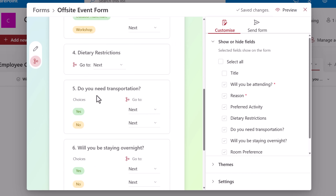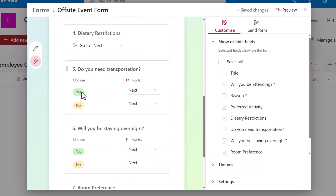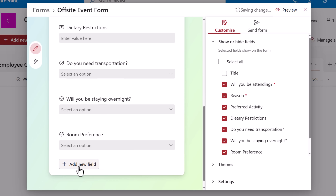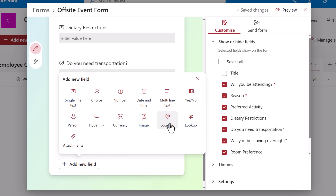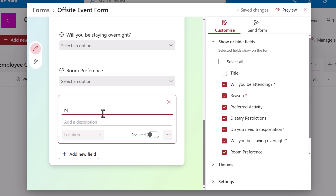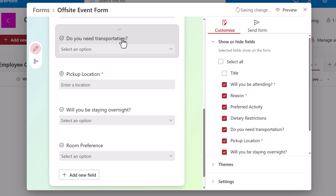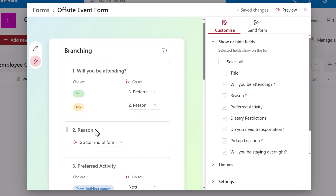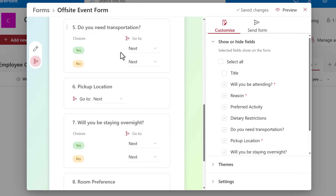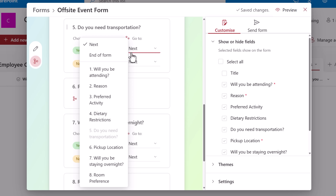Back to my form. For 'do you need transportation?' — if the user says yes, then I need the information of their pickup location. For that, I'll add another column directly from the form's experience. I'll go back to the designer, add a new field of type location, name it pickup location, make it required, and drag and place it right below the transportation question. Back to branching: do you need transportation? If yes, I'll take the user to pickup location.